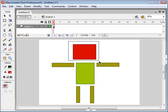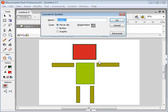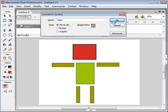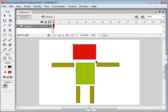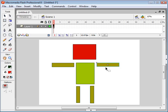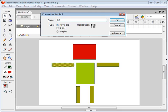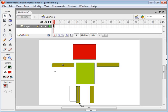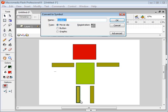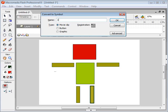Now I'm going to select each of these individual objects I created and convert them into movie clip symbols. So this is going to be his head, his right arm, well that's actually his left arm, but it's on our right so we'll call it the right arm, and his left arm.